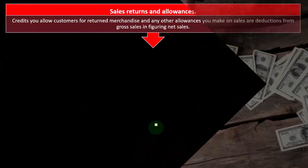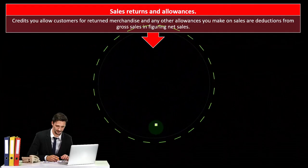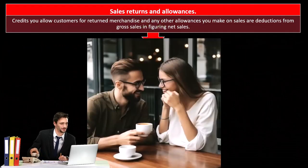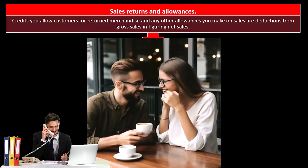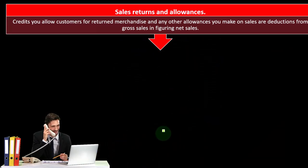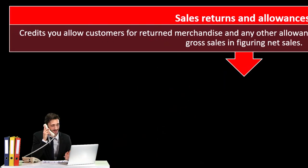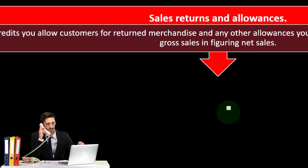Sales returns and allowances are credits you allow customers for returned merchandise and any other allowances you make on sales. They are deductions from gross sales in figuring net income.